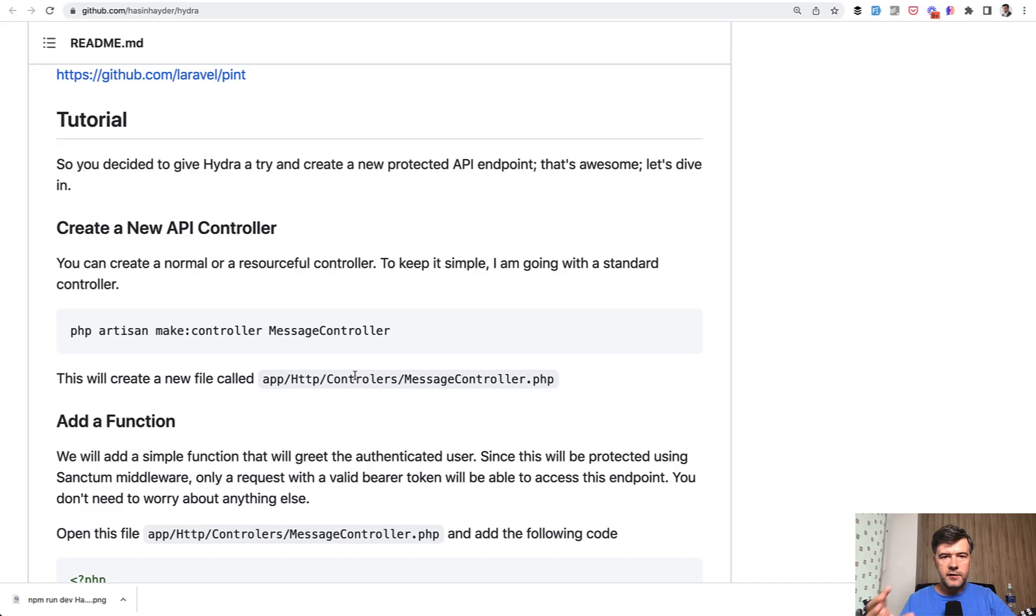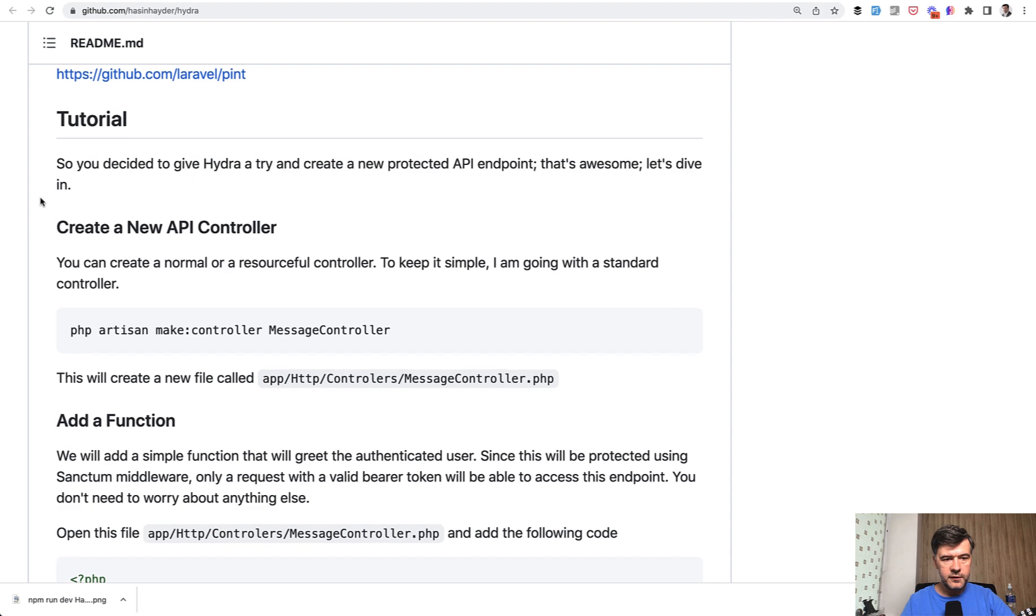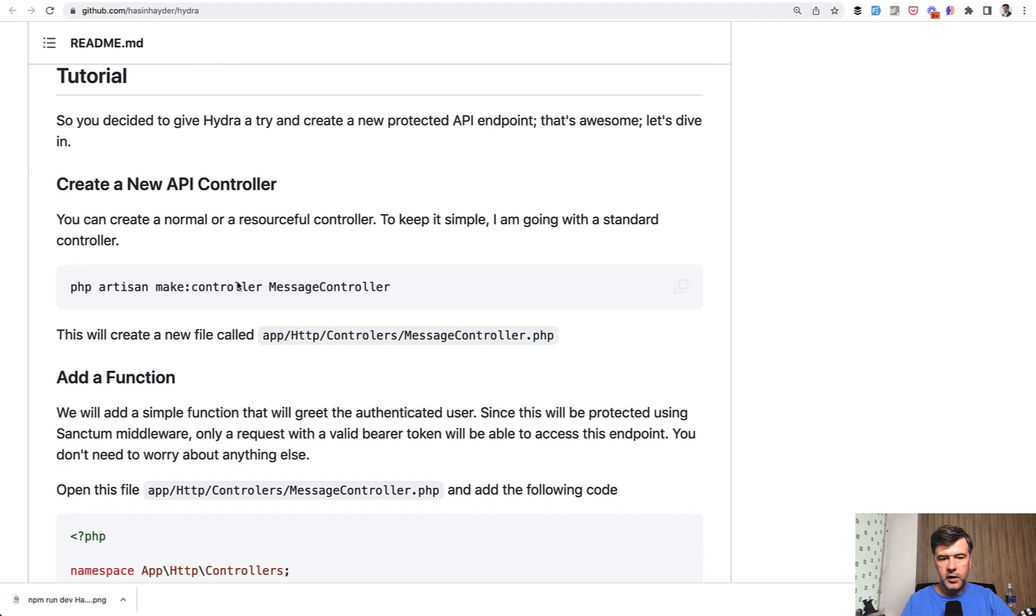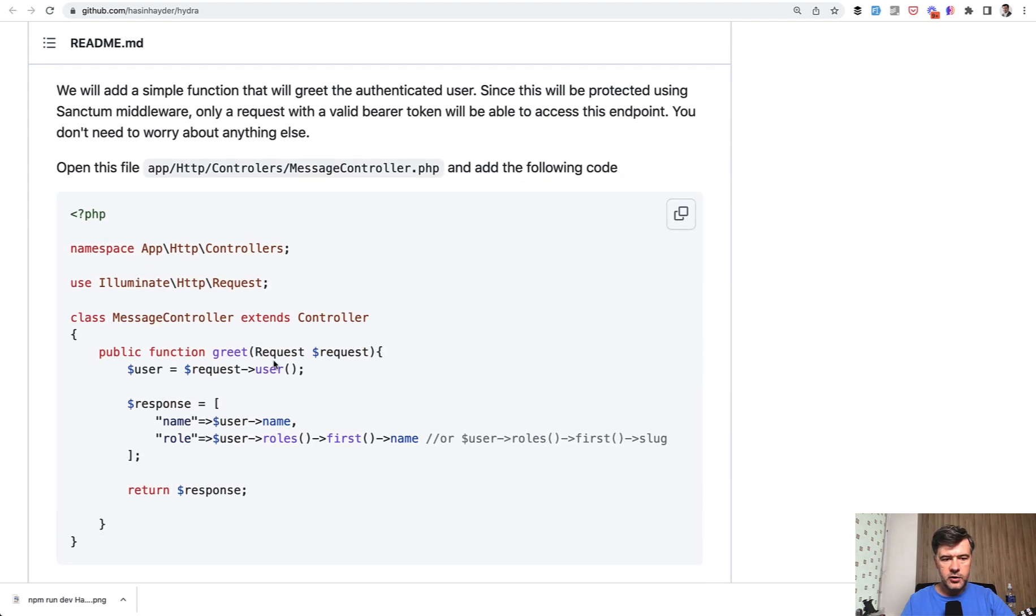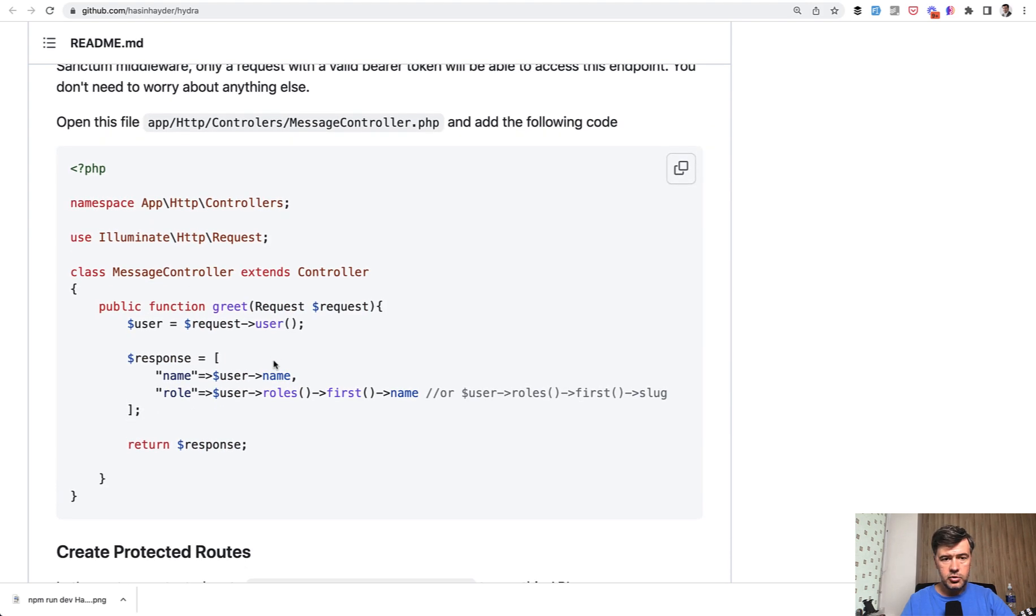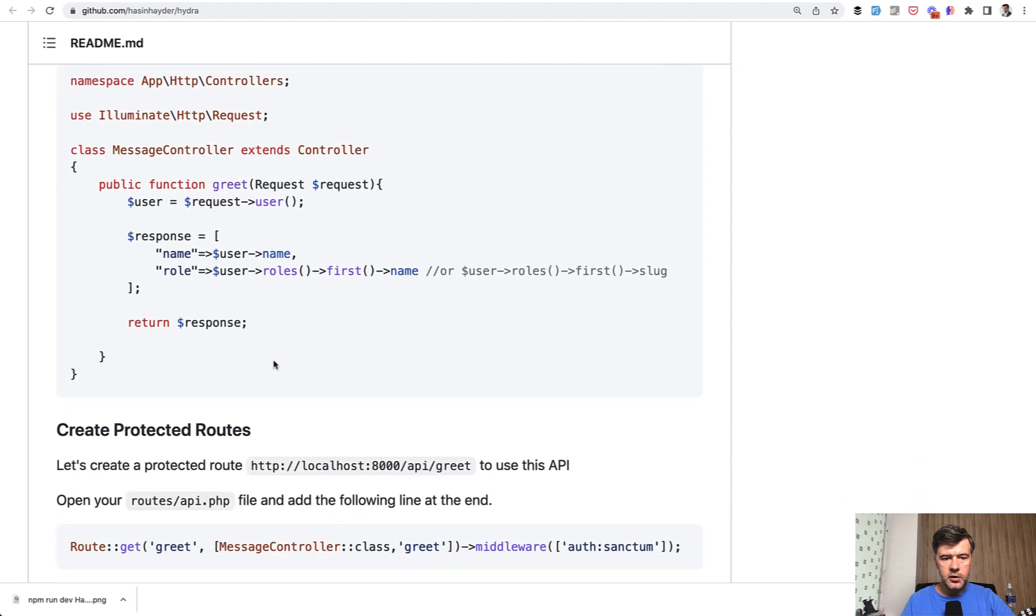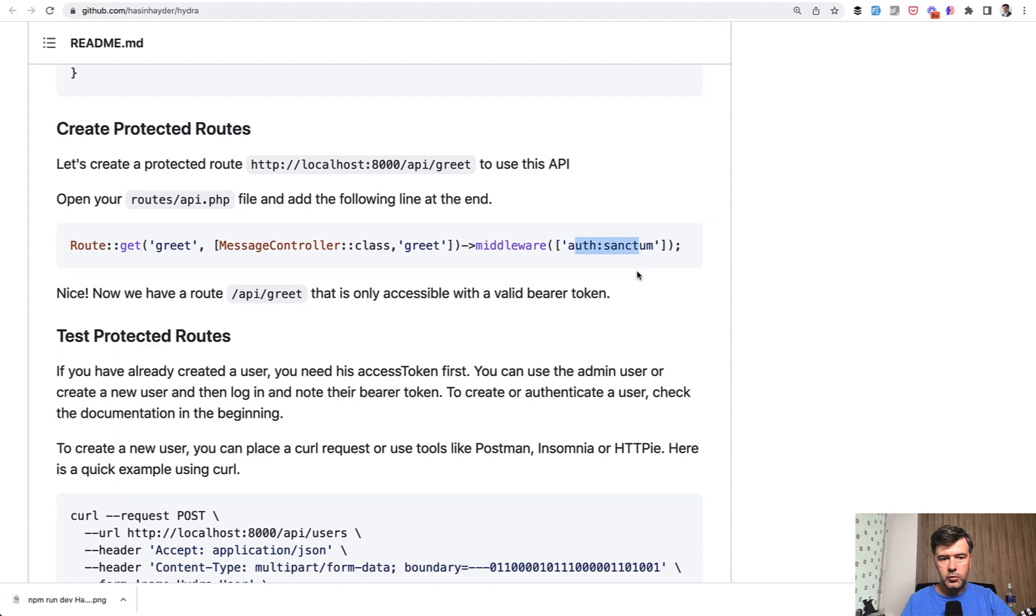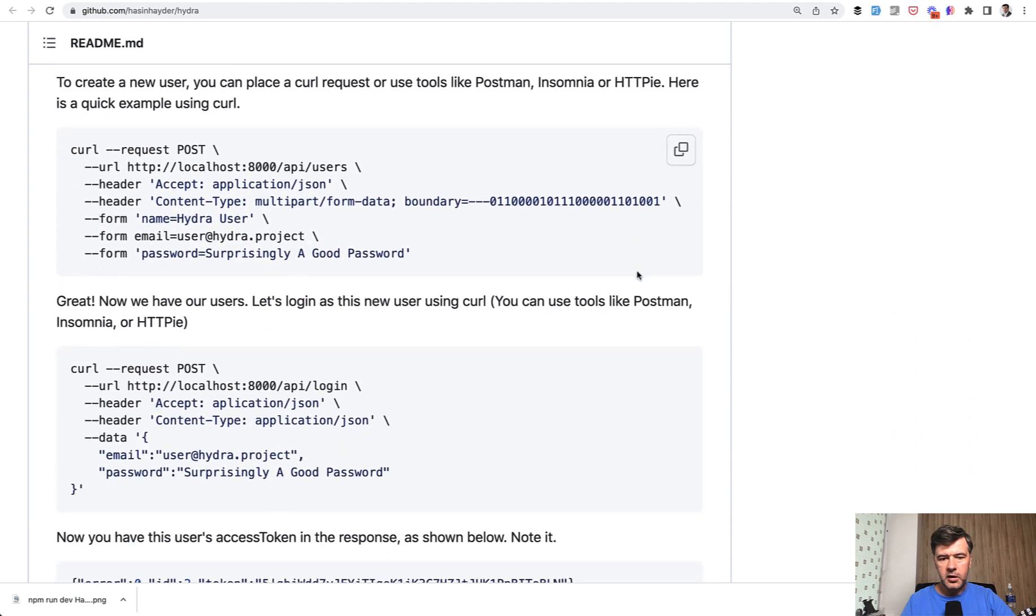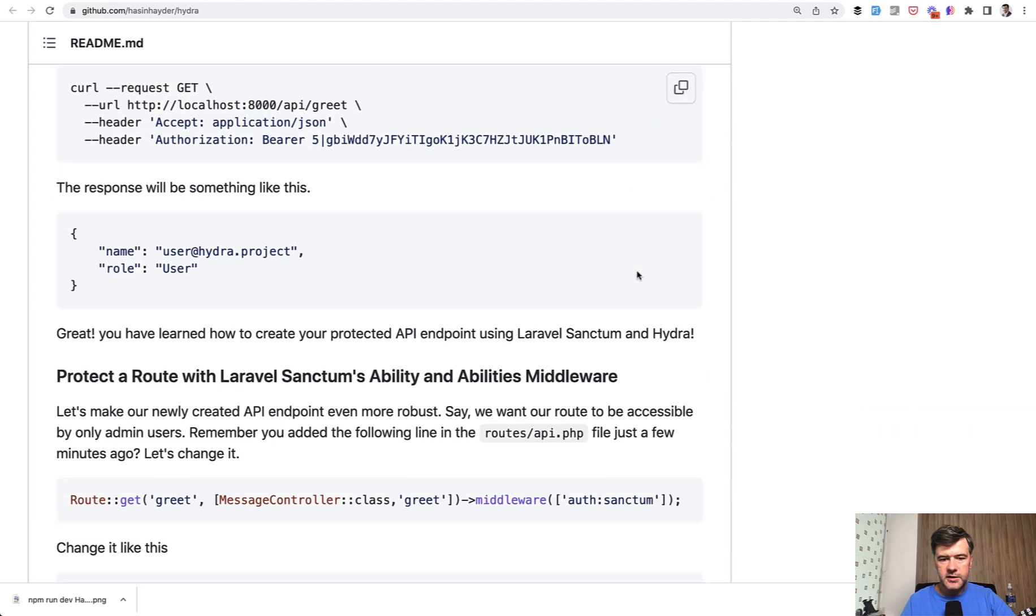So for example, how you create more functionality of the API. Here's the tutorial at the end of readme file. You create the controller, you add a function in your controller with API endpoint, you create the route and then protect that by Sanctum.